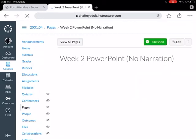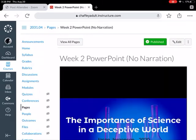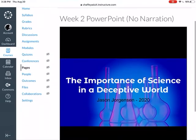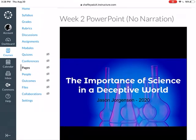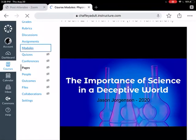If you ever want to go back and look at anything, you can come here — this is the slideshow I go over in the lecture. You won't have any of my guidance, so you're gonna miss a lot of stuff you'll need for the assignment, but it'll be here in case you want to see it.